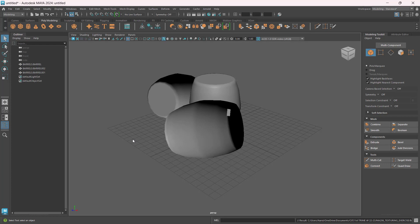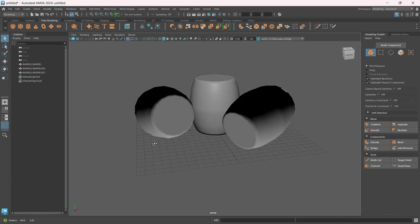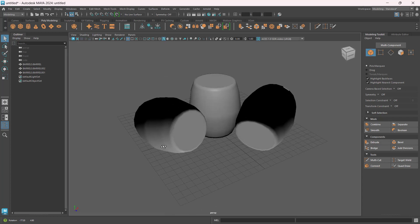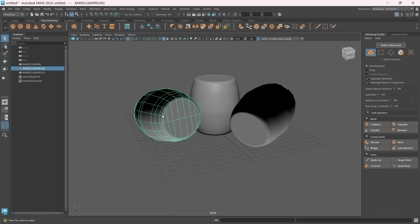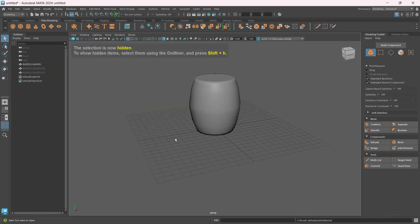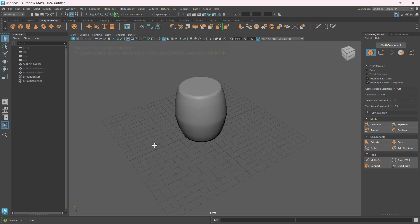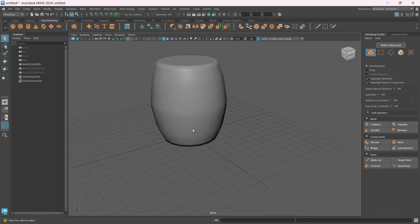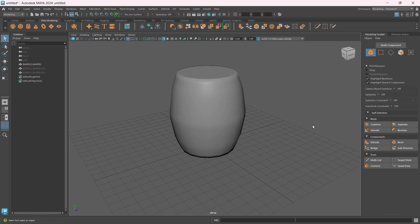So now I have them. I'll just choose barrel OBJ and choose import. Then from here I can just set my camera or my viewport a little, then select this, Control H to hide those objects that I don't need yet.